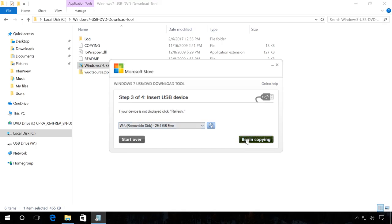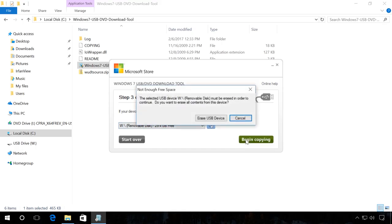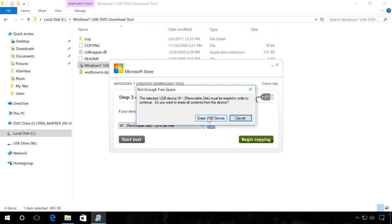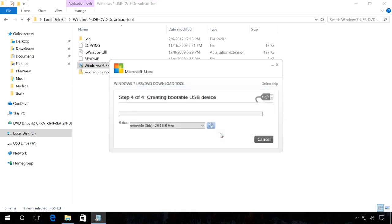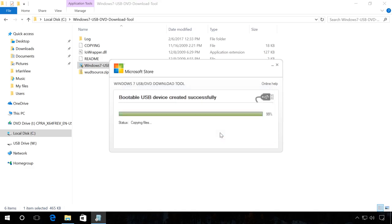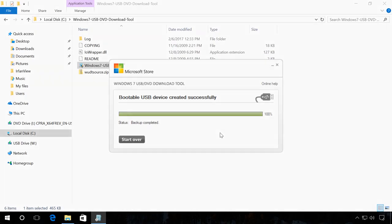You will see a warning that all data will be deleted. If you don't have any important files on this drive, click Erase USB device, confirm your decision to delete all files and wait until the files are copied to your USB drive. When it is over, you will see a message Backup completed, which means the boot flash drive is ready to use.